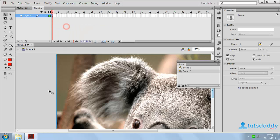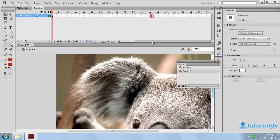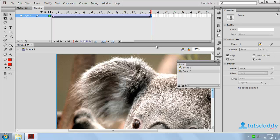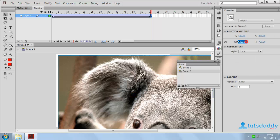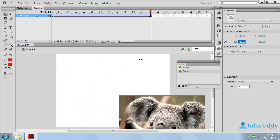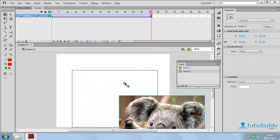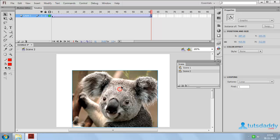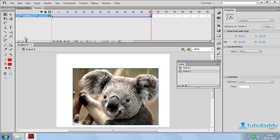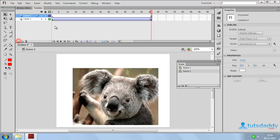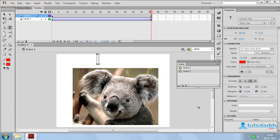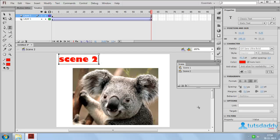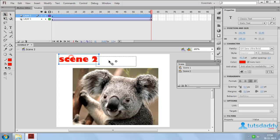Again right click on first frame. Select option Create Classic Tween and select this 60th frame. Press F6 button. Click on image and change this image size. Place middle of the document. Now create another layer and select this type tool. Insert text scene 2. Place middle of the document.